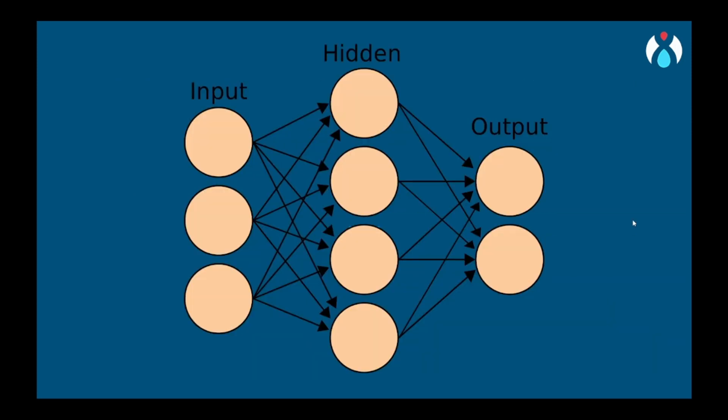Now we will see this diagram. Here, each artificial neuron in this MLP has weights associated with its output. These weights determine the importance of each input in making predictions. The neuron calculates a weighted sum of its inputs, applies an activation function, and produces an output.